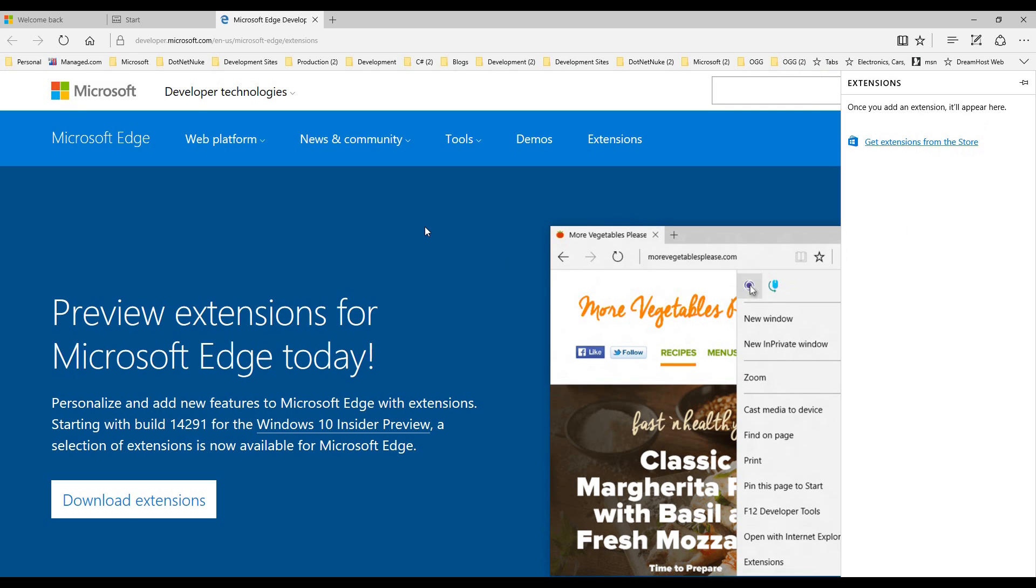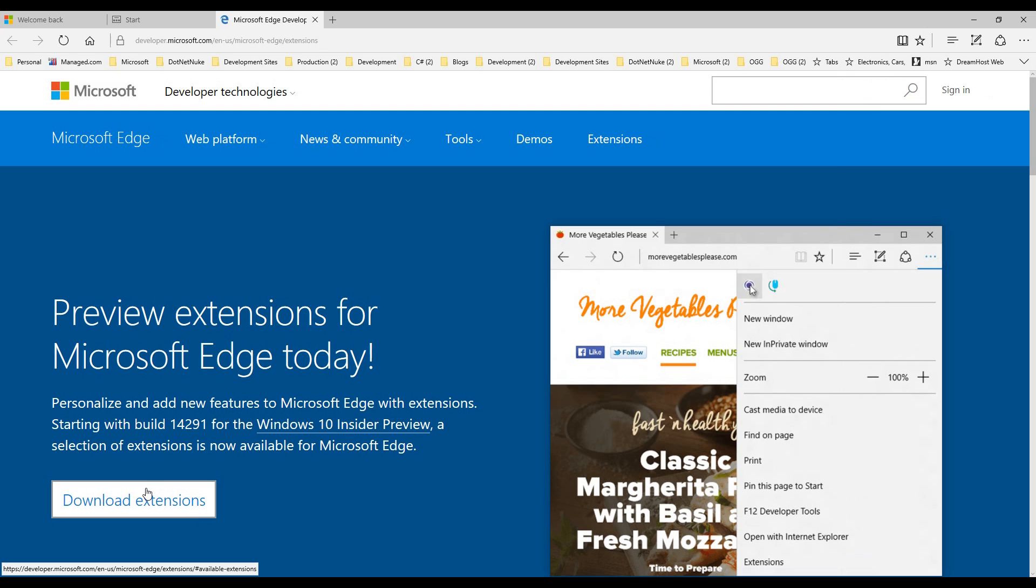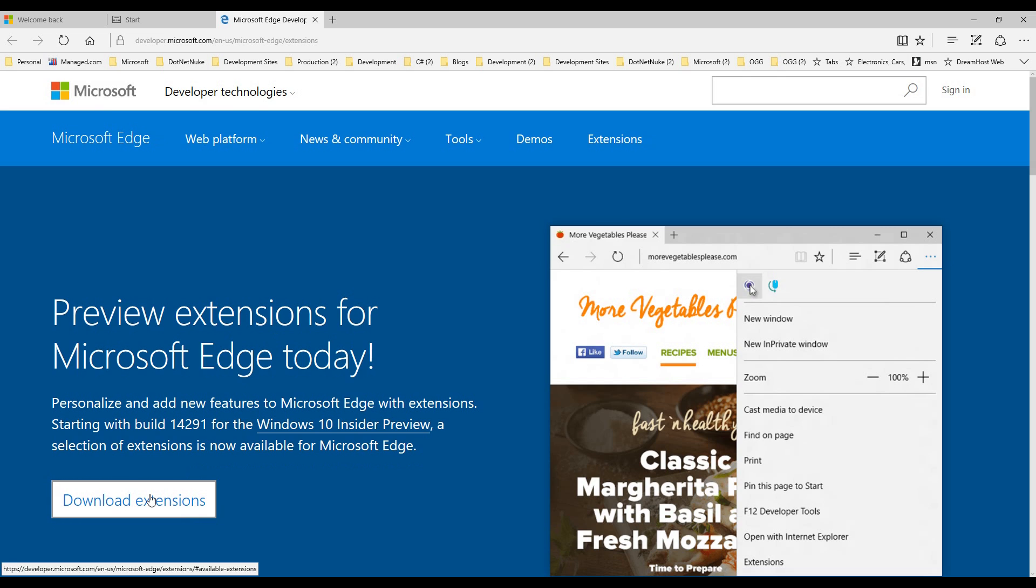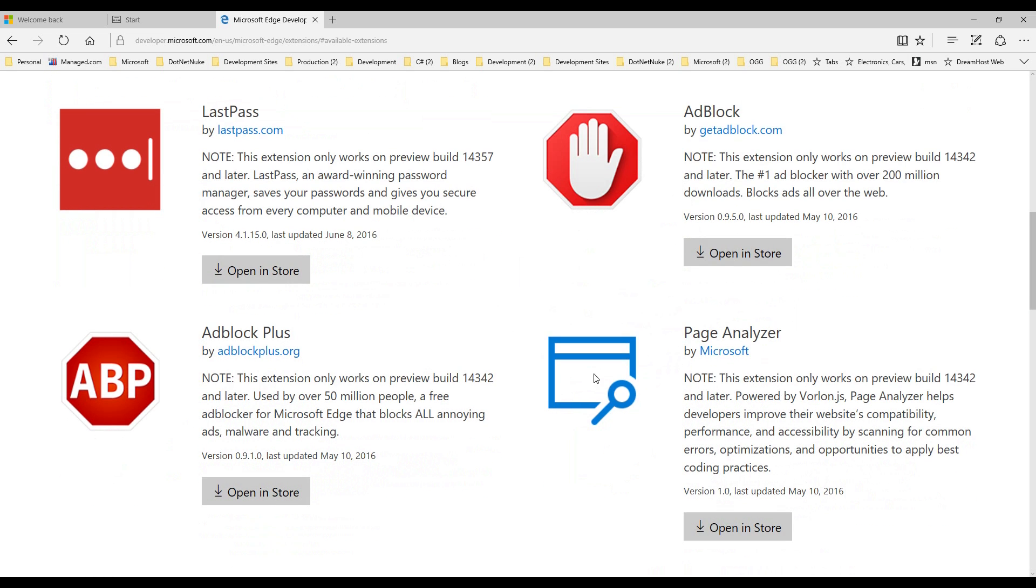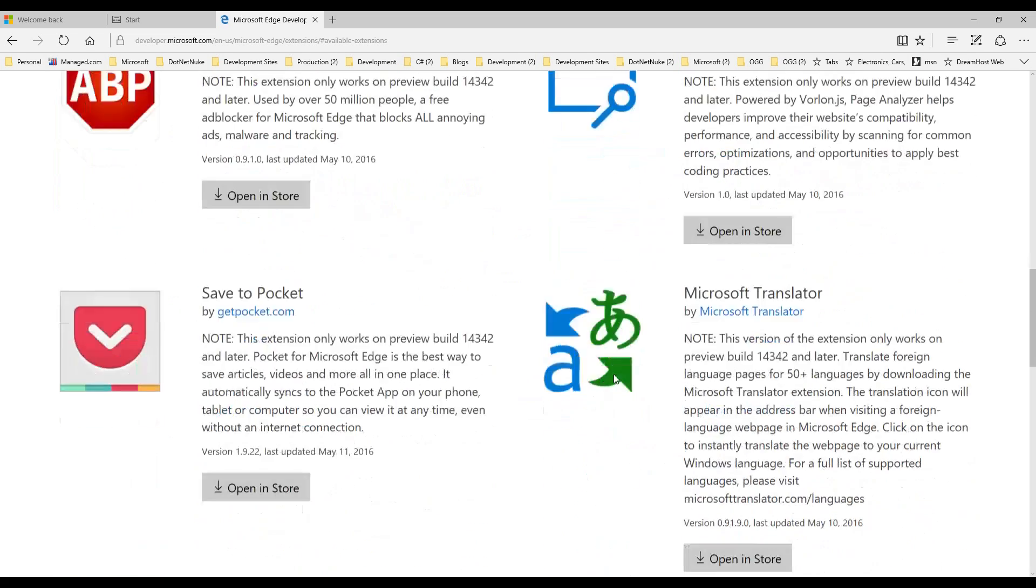It'll take you to the website where it shows all the extensions available for Edge. Here we are now. I have another video talking about all the rest of these, but we'll go up here to the top and look at LastPass.